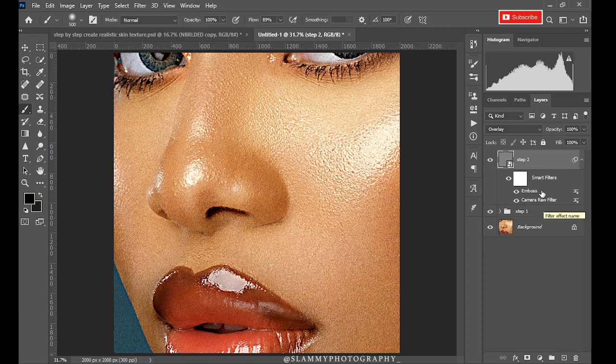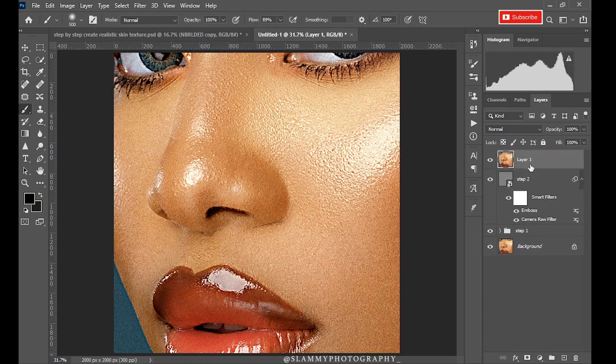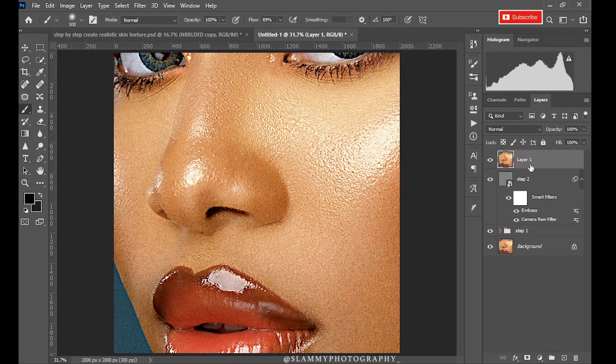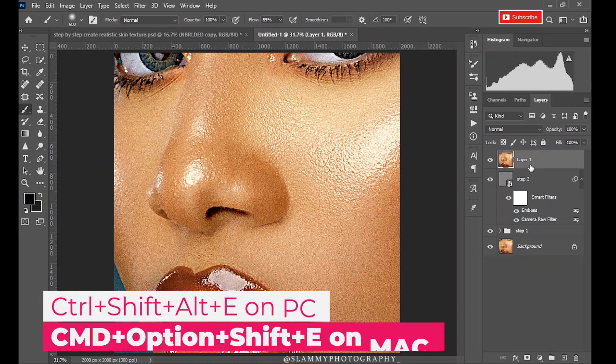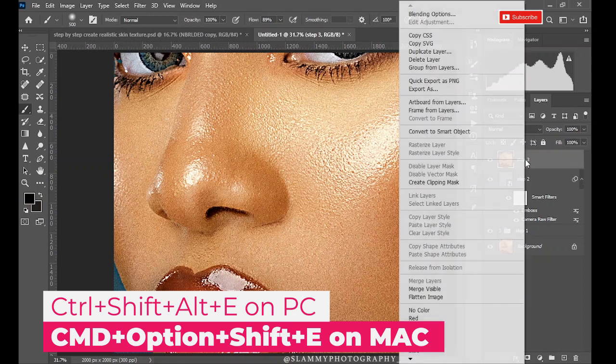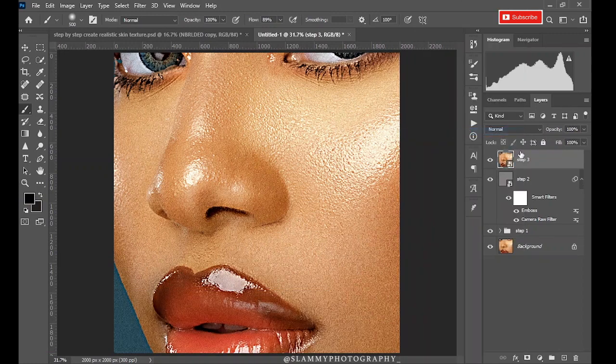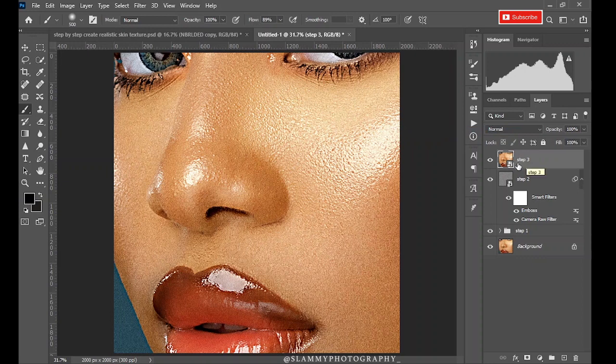If you are okay with all this adjustment we've made here, you create a stamp visible layer. How do you do that? Hold Ctrl+Shift+Alt+E on your PC. The command or the shortcut will display on the screen for Mac users. Now rename this Step 3. Convert this layer to Smart object again because you are going to apply a final filter to this Step 3.